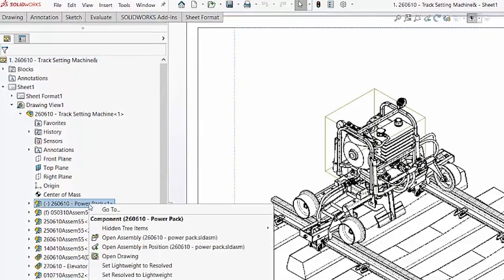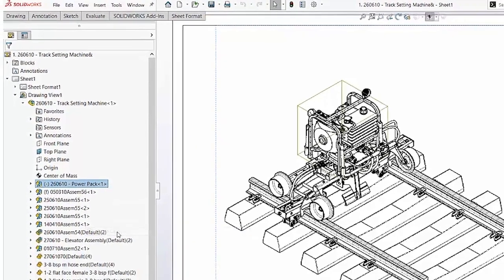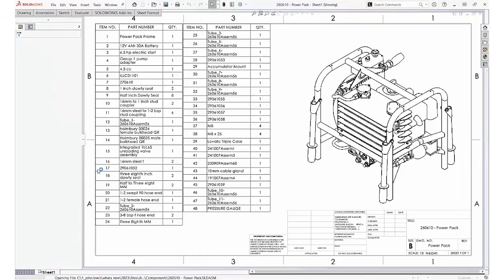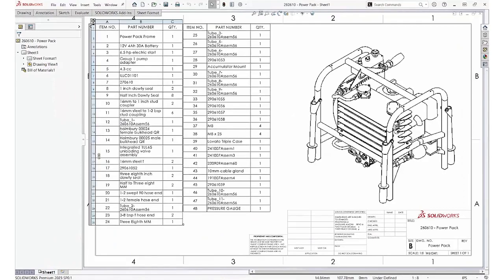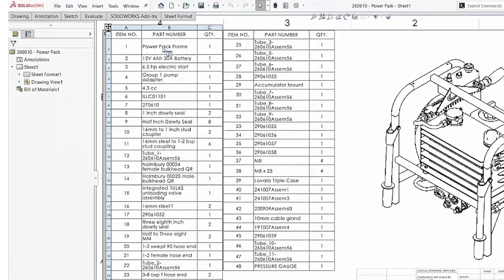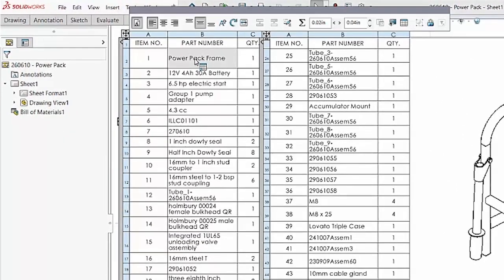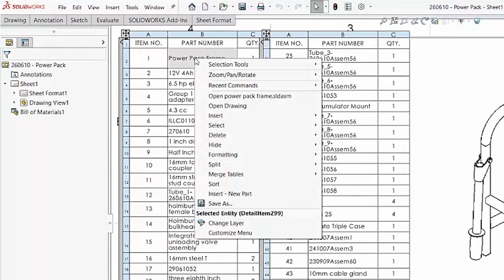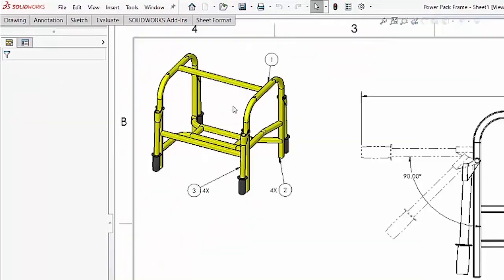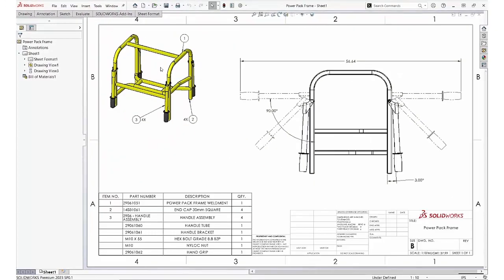which is accessed from the right-click menu. We can also open a drawing from a table, also accessed from a right-click menu.